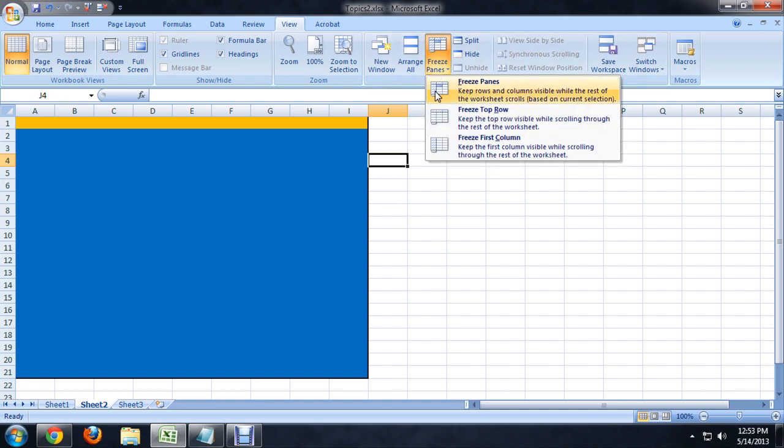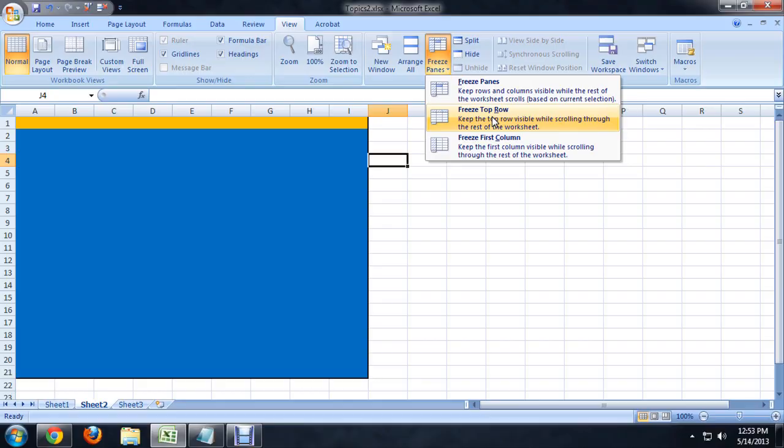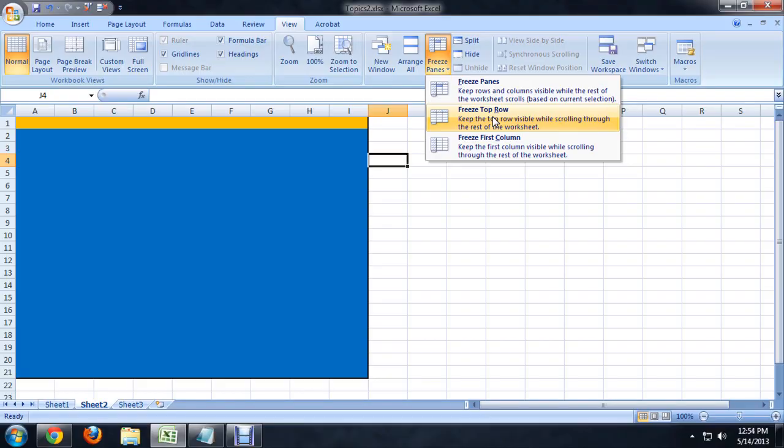And we want to just freeze the top row. Basically if you read the description it means the top row will always be visible. You can also freeze the first column or a particular selection, whatever you would like it to be. So we're going to freeze the top row and you notice this line appears all the way across the sheet.